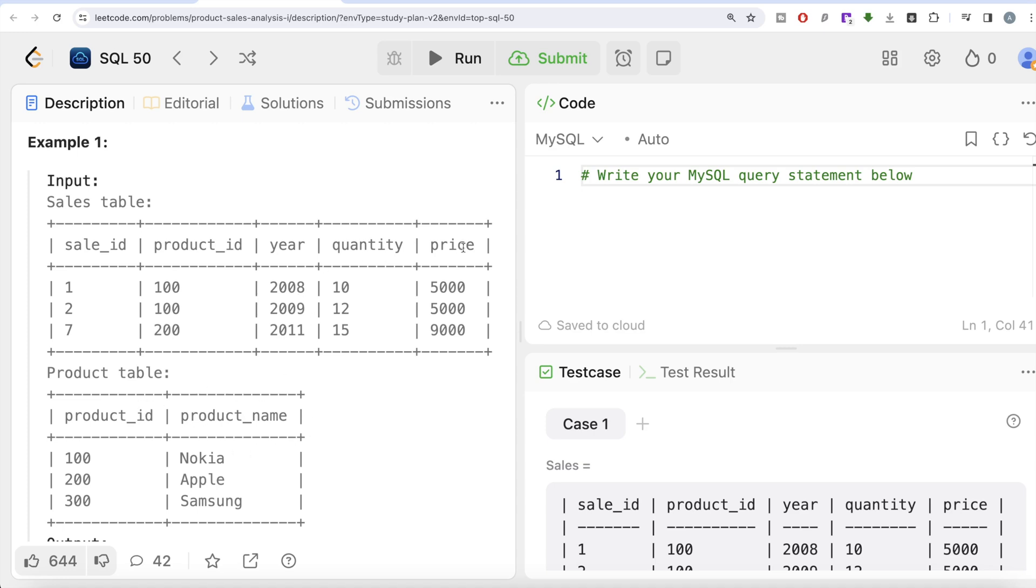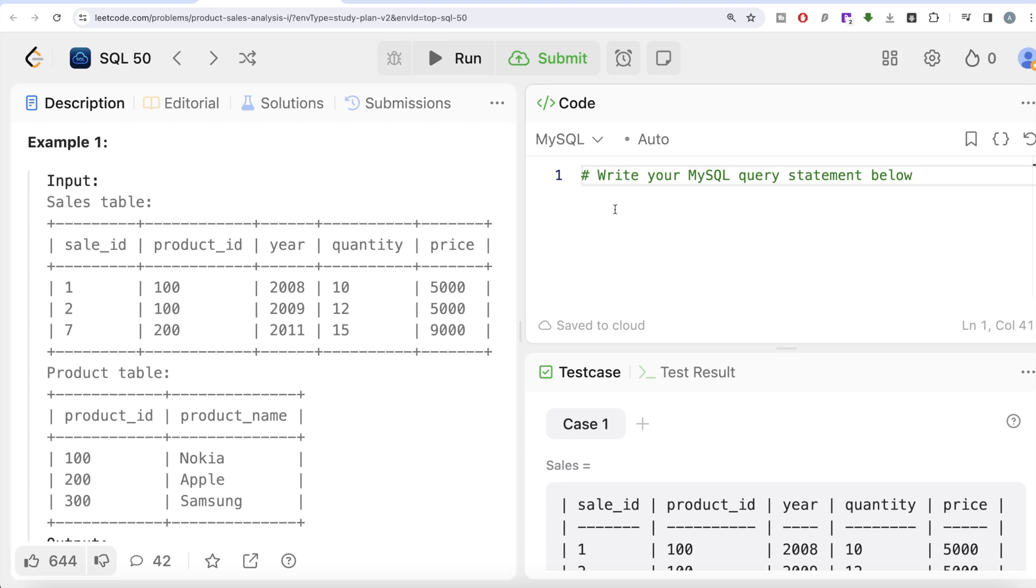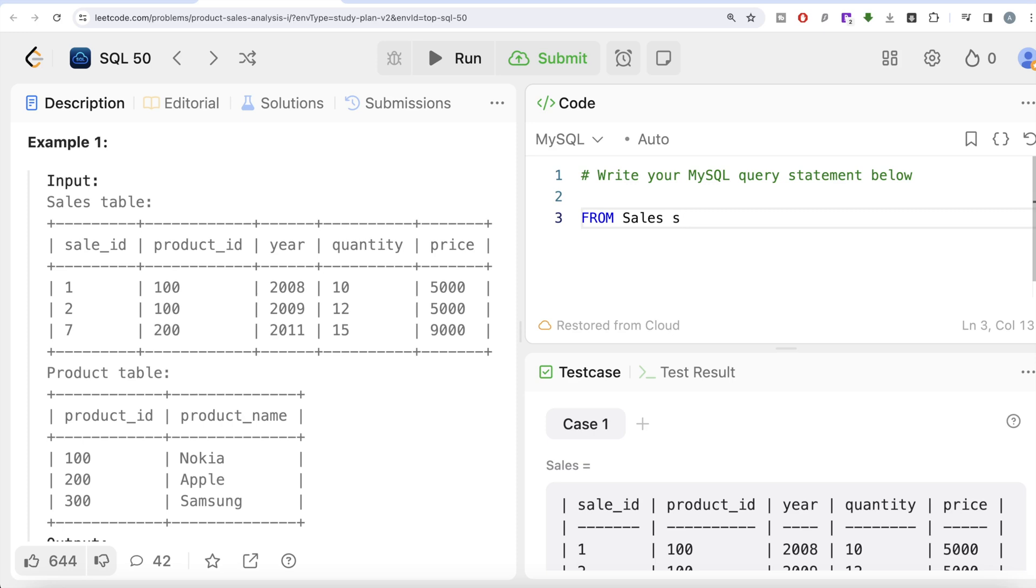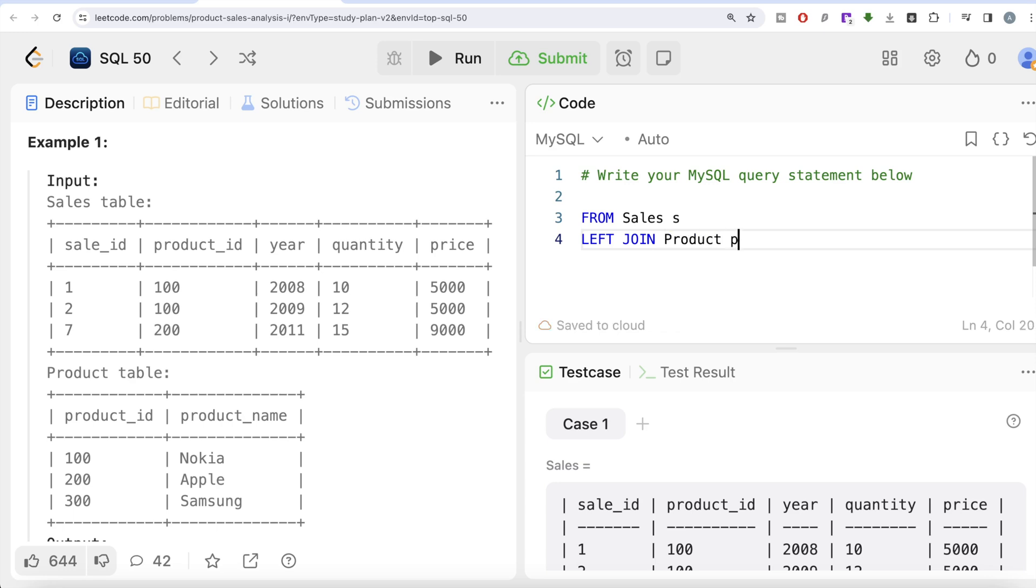Since the information is distributed in two different tables, we need to perform a join. By the language of the question we already deciphered that left join is the best type of join in this case. What we can do is start with FROM the Sales table, let's alias this as S because it makes our tasks easier. We need to do left join of the Product table, alias as P.